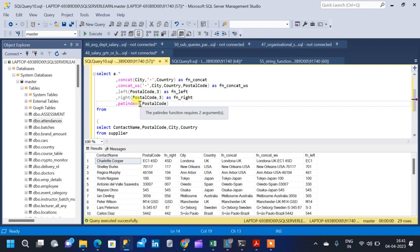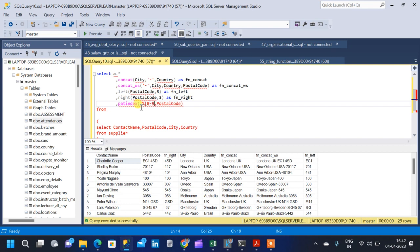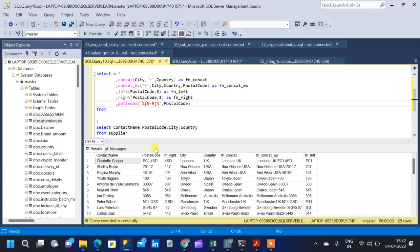We are applying the patindex function on the postal code column. For each postal code, we want to find at which position numbers are starting. The pattern will find wherever the value is between 0 and 9, and return the position of that pattern — that is, the starting position of a number from the postal code column. We give the column name fn_patindex.